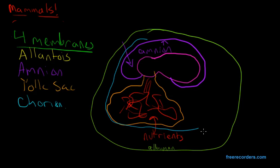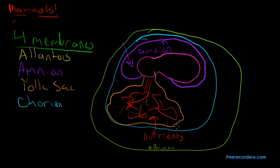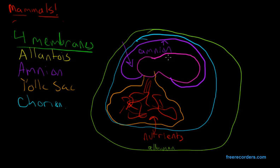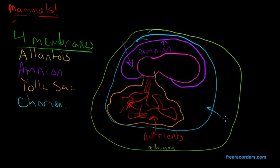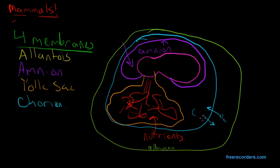And this membrane is used to exchange gases between the embryo and the air. And oxygen and carbon dioxide diffuse freely across the shell. So in, we're going to have oxygen. And out, we're going to have carbon dioxide. But this isn't the only structure that's responsible for this.